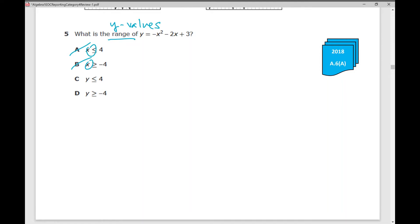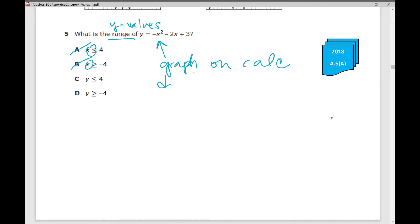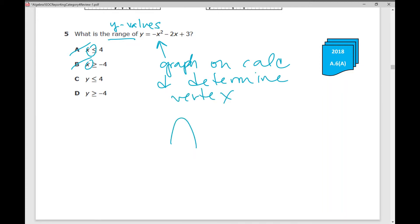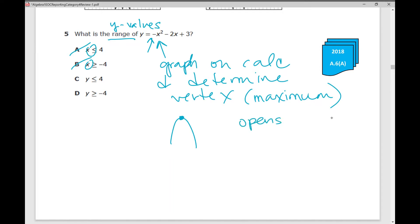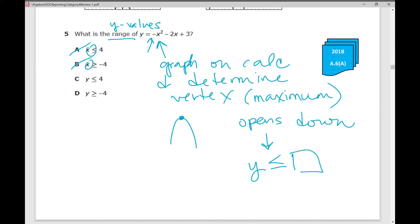In your test-taking strategy, we're going to eliminate answer choices. Anytime you see y equals, you're going to graph it on your calculator and then determine your vertex. When you graph this on your calculator and determine your vertex, you notice that it actually opens down, which means your vertex is a maximum. This negative out in front tells me it's going to open down. If you forget that, you can always graph it on your calculator. Because it opens down, your range is going to be y is less than that highest y value.